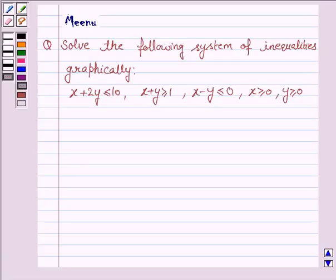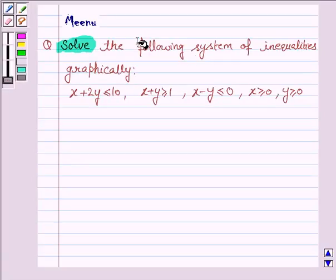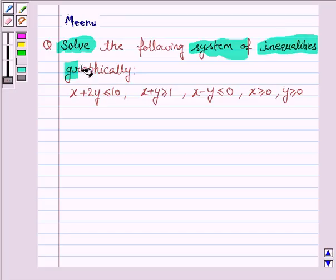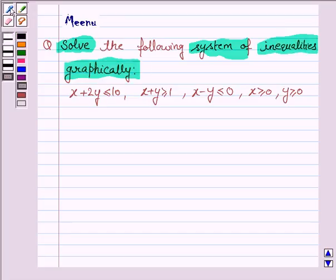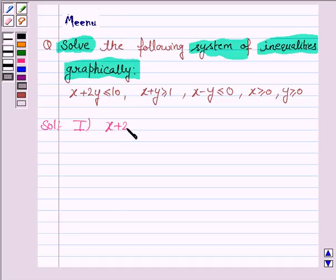Hello and welcome to the session. Let's discuss the following question: solve the following system of inequalities graphically. Let us now move on to the solution. The first inequality given to us is x plus 2y less than or equal to 10.